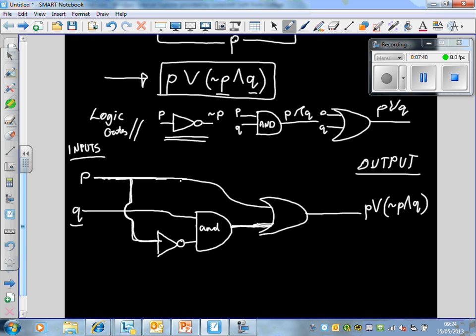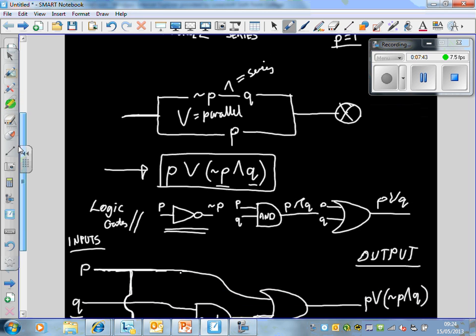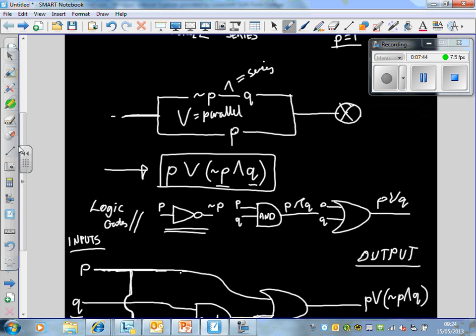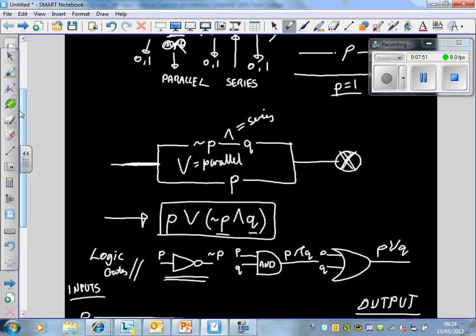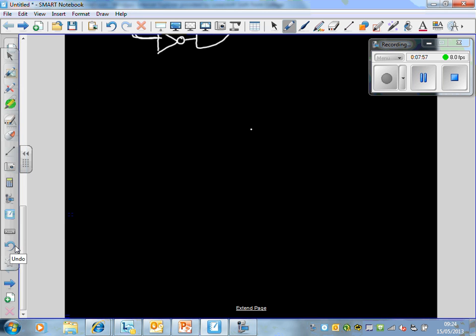That's the difference between a combination circuit and a switching circuit. A combination circuit takes inputs and asks: what are our outputs? A switching circuit asks: can we design the circuit so it switches the bulb on when our Boolean expression is true?